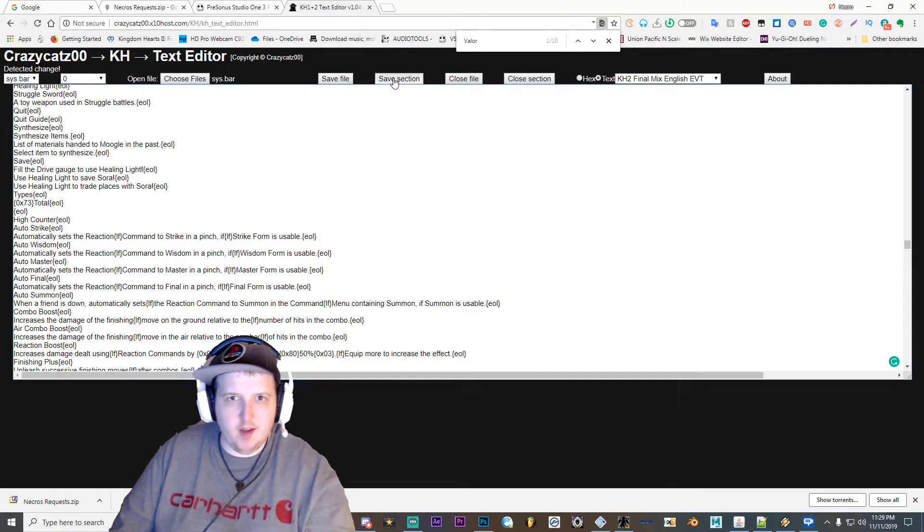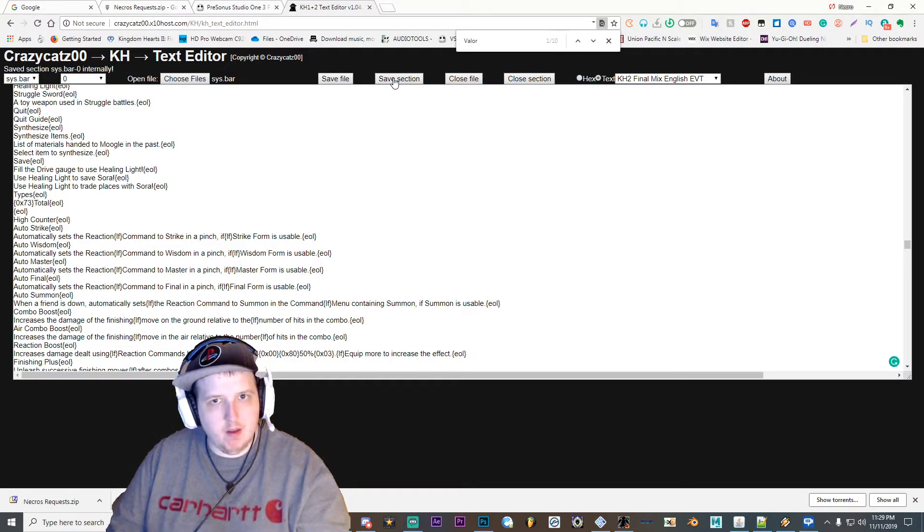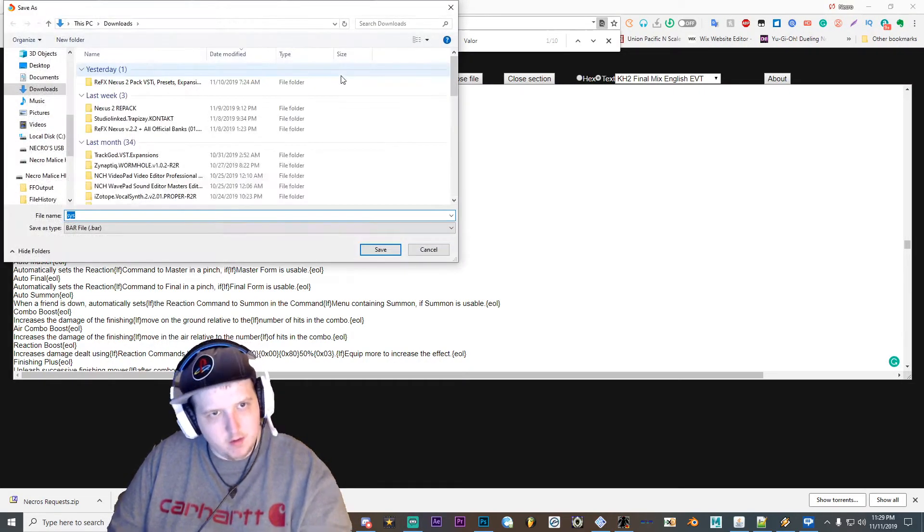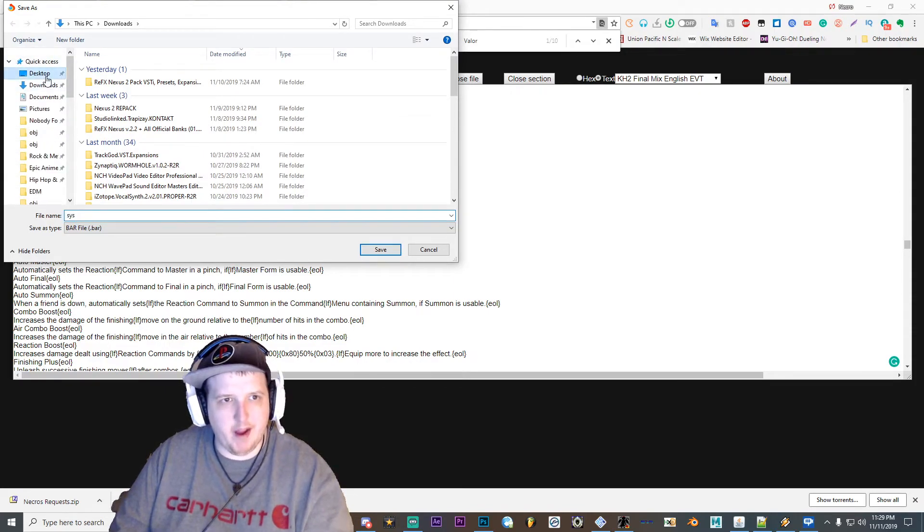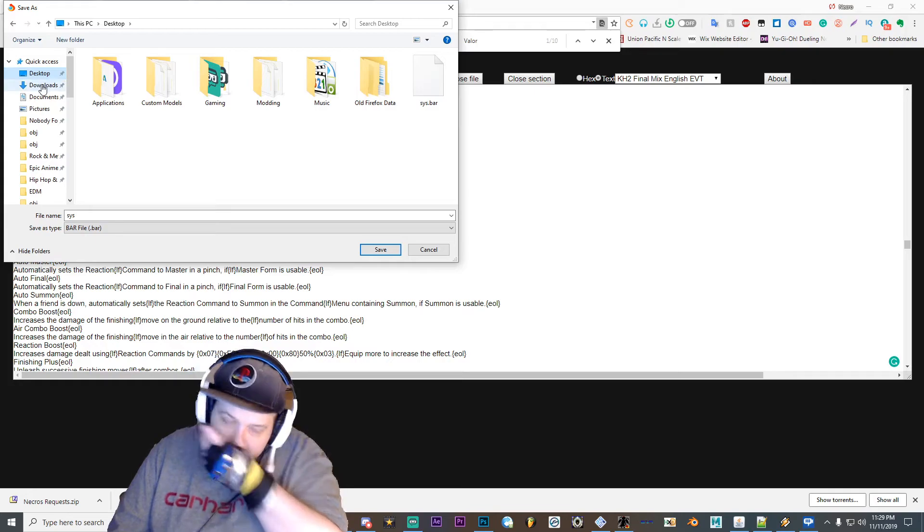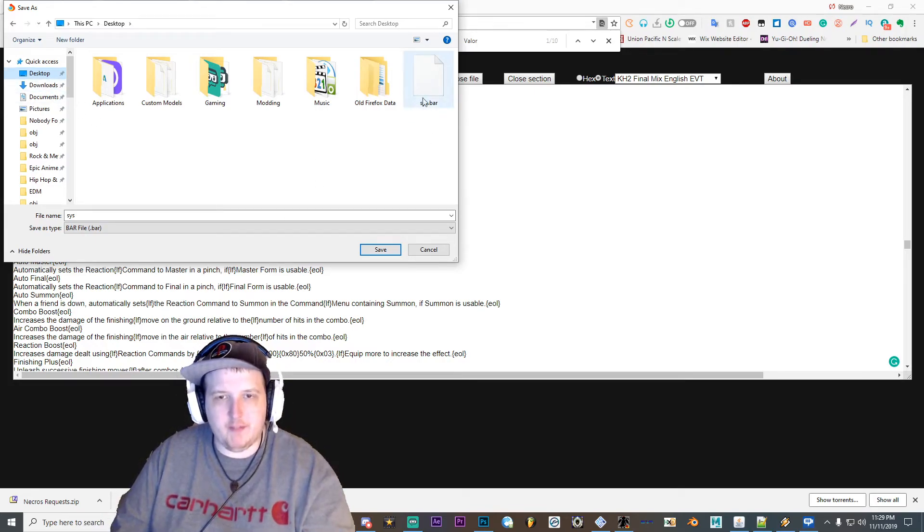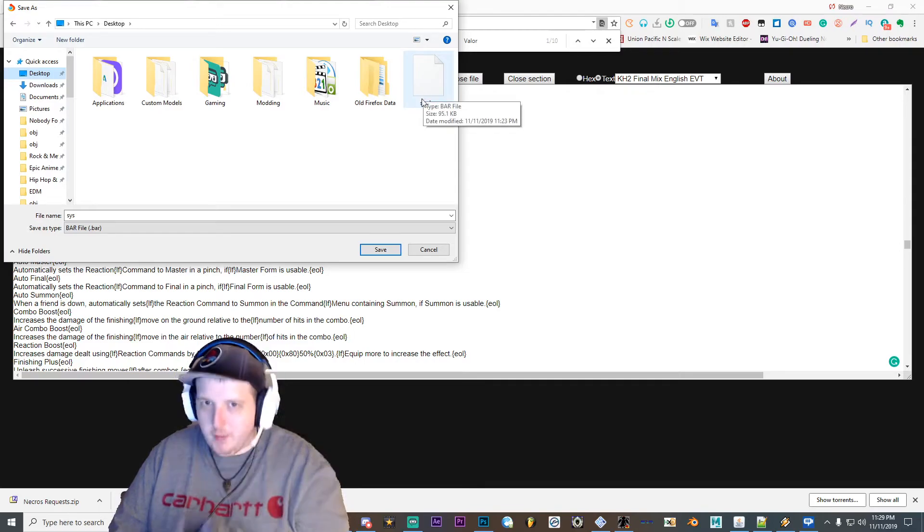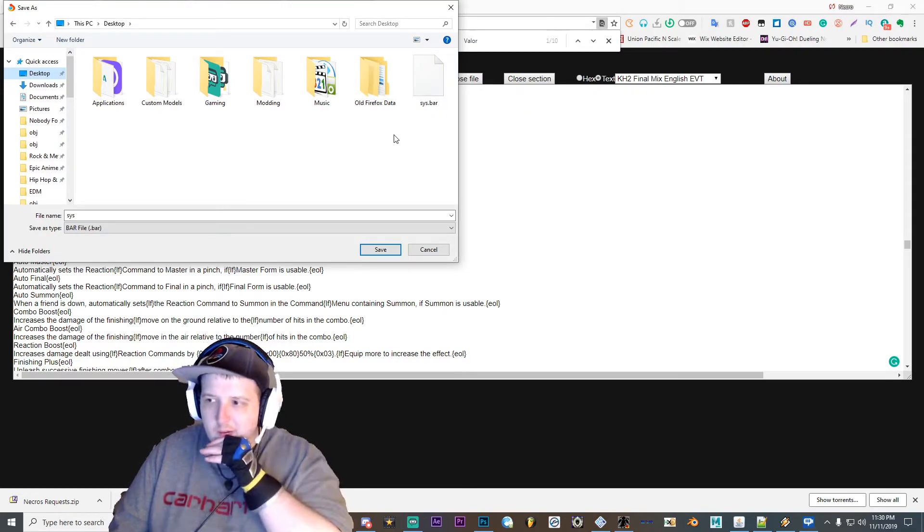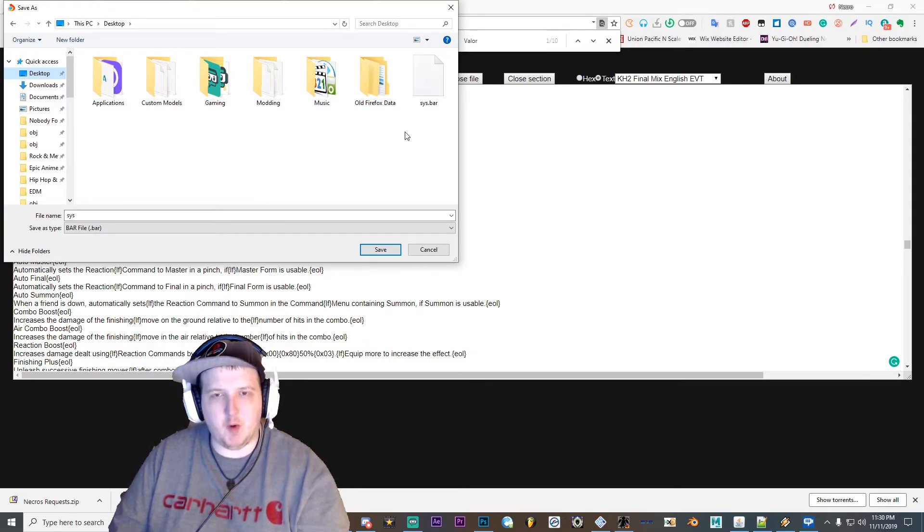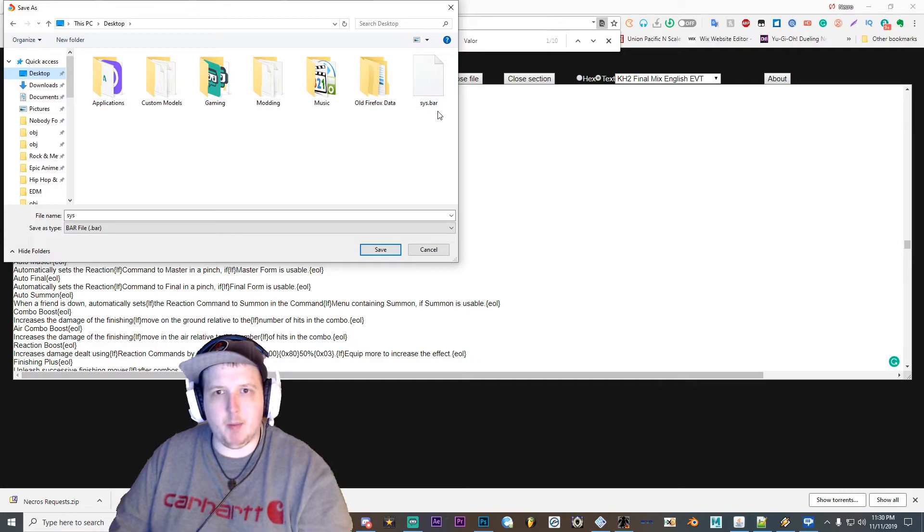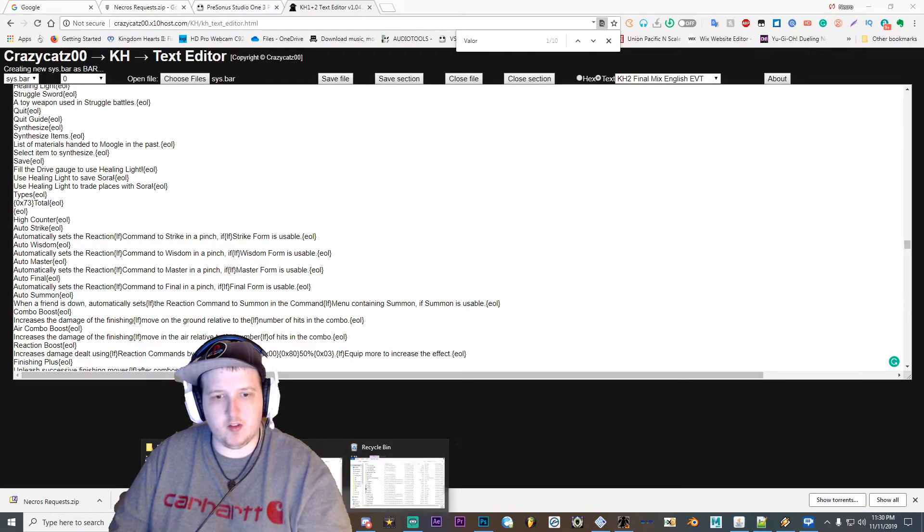And then once you're done changing the text, go ahead and hit save section and then hit save file. And then save it to whatever folder you use to patch your game. Just a heads up though, when you save the sys.bar file, make sure you make a folder called msg, and then inside that make a folder called jp, and then put the sys.bar file inside the jp folder. It'll look a little something like this.